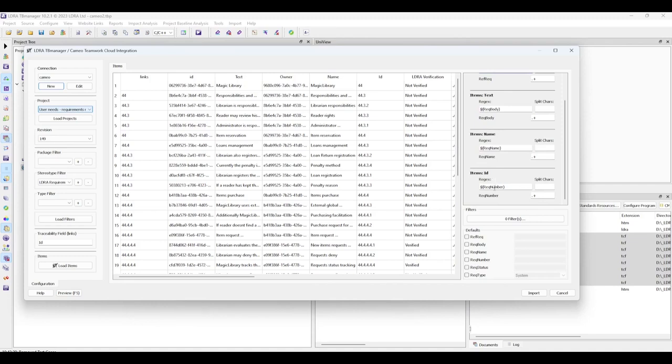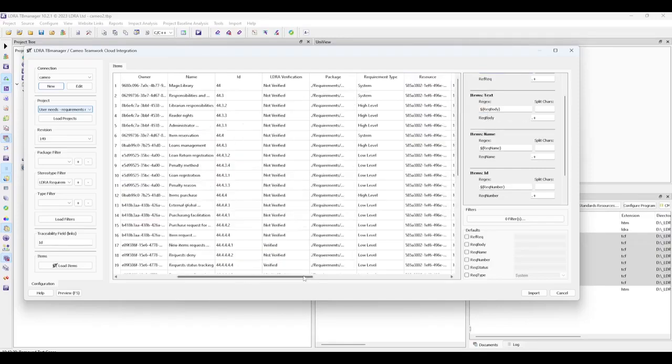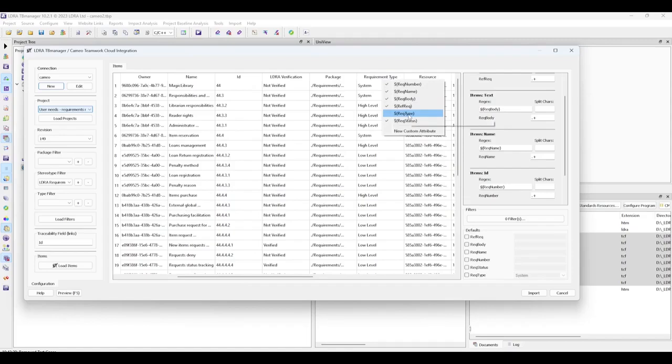We will also manually set the LDRA verification field to the requirement status in TB Manager and the requirement type field to the requirement types in TB Manager.